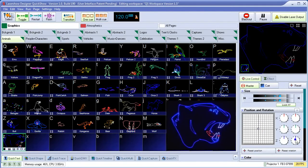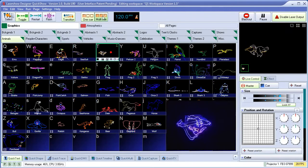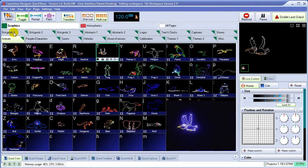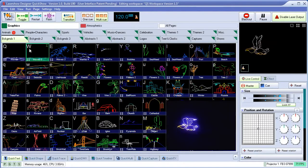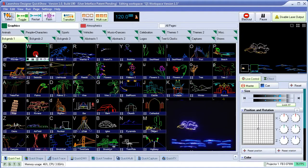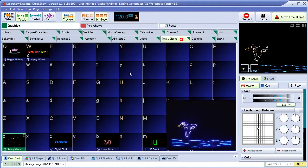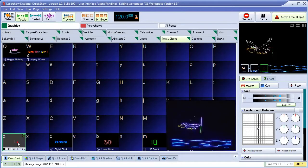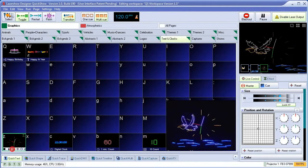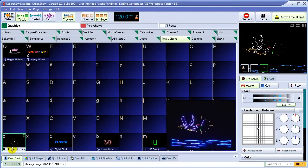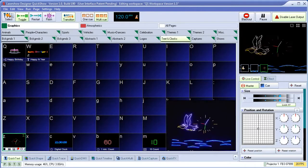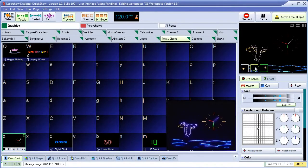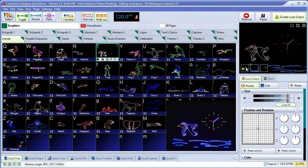QuickShow also offers the ability to trigger multiple cues at the same time, and control the size, position, color, and many other elements of each cue separately.